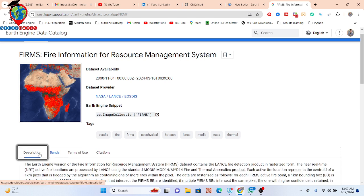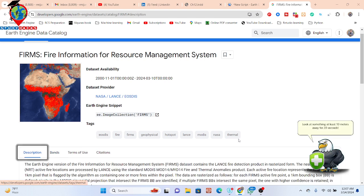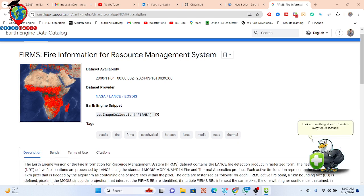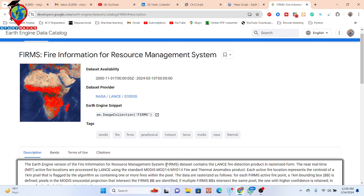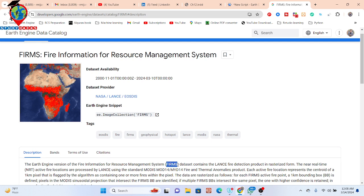How do they create this dataset? FIRMS, the Fire Information for Resource Management System, contains the LANCE fire detection product in rasterized form. The near real-time active fire locations are processed by LANCE using the standard MODIS thermal anomalies product.